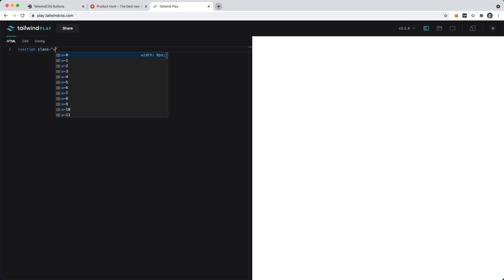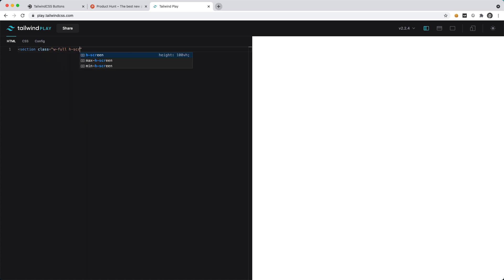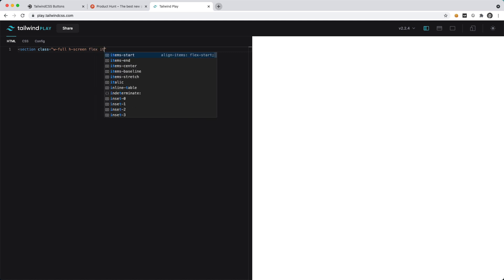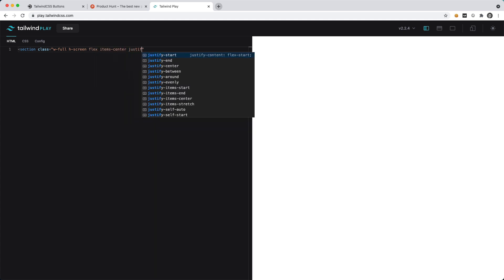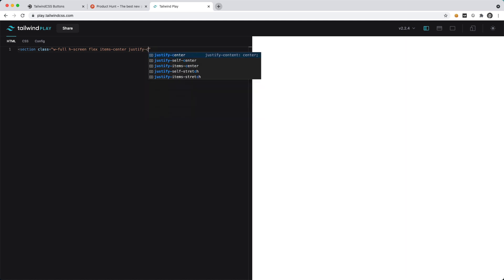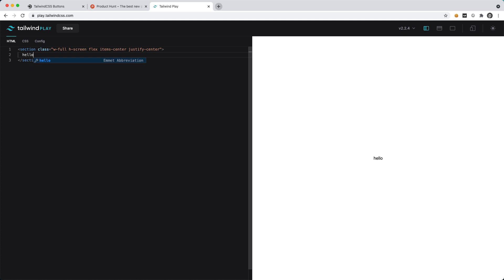The first thing I want to do is create a container with full width and height of the screen, and then I want to align everything to be center. So we'll say flex items-center justify-center. Anything that I put inside this section will be centered.